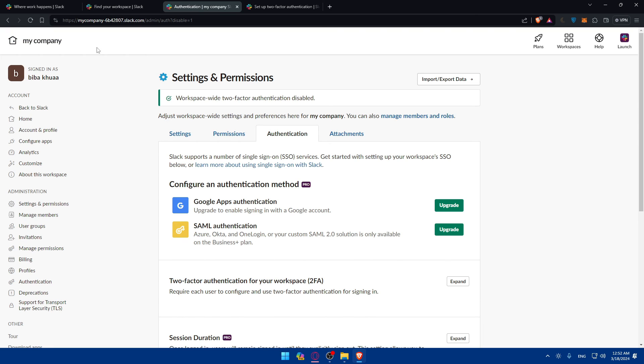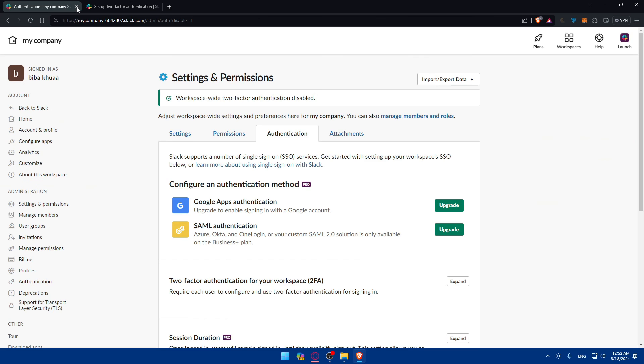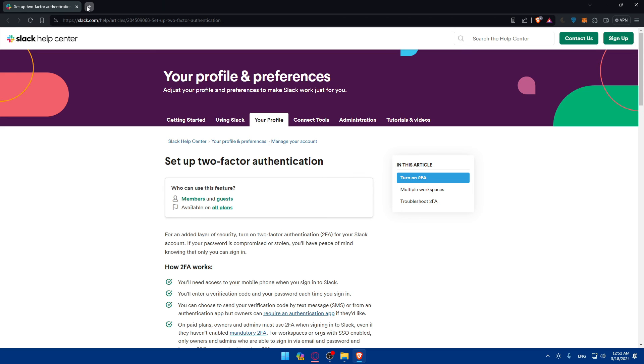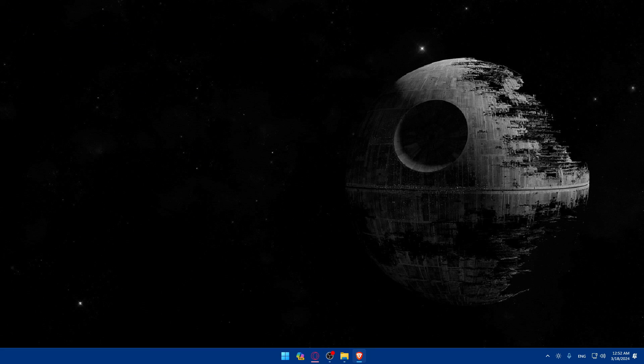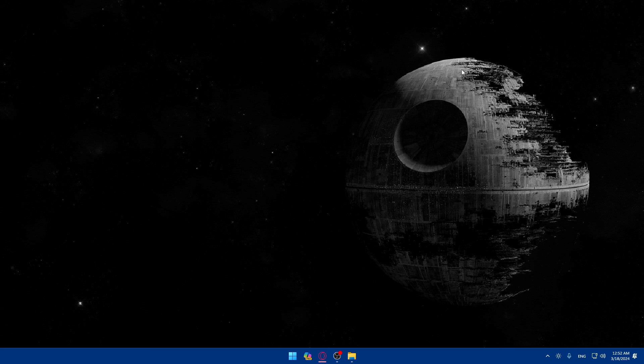So stay secure and happy slacking. And if you have a question or there's a specific topic that you'd like me to cover in the next tutorial, just drop it down below in the comment section. I'll try to do this as soon as possible. Thank you for watching. And if you liked this video, make sure to leave a like down below, subscribe to our channel for more helpful tutorials like this one. And that's going to be it for me today. Thank you for watching again and goodbye.